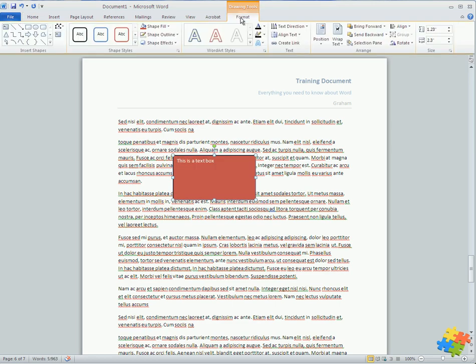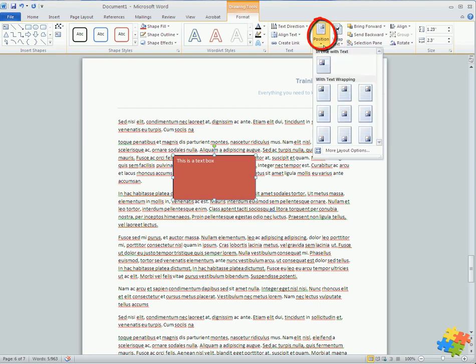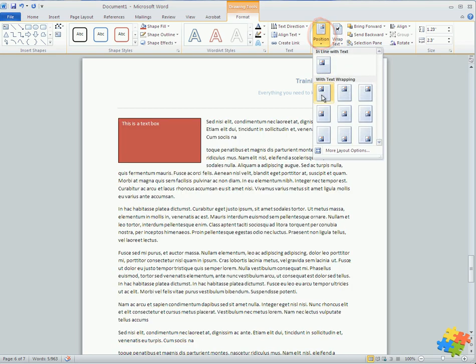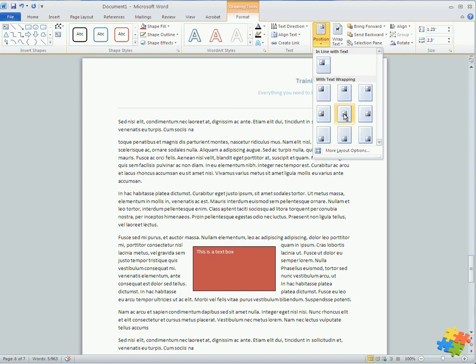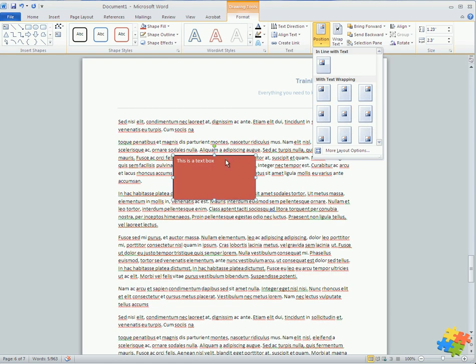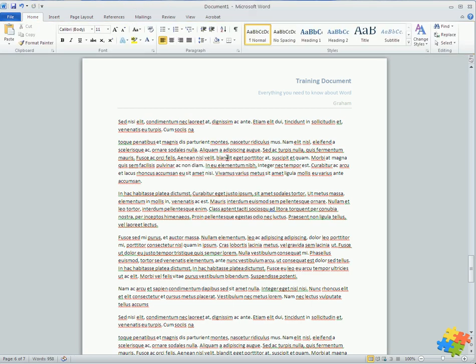And then also, in the same way we looked at the wrapping for shapes, we can change the wrapping here. I could have it position in line with top left or in the center, in the very center of the entire page. So lots of different options. Let's just remove that though.